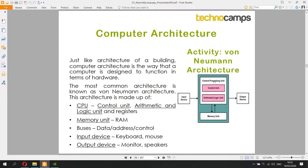The CPU works in tandem with the memory unit — the RAM, random access memory — where all the instructions and data for a running program are stored. The way data gets passed back and forth is by something called buses. You have a data bus which carries data between the memory unit and the central processing unit, moving data to wherever it needs to go.